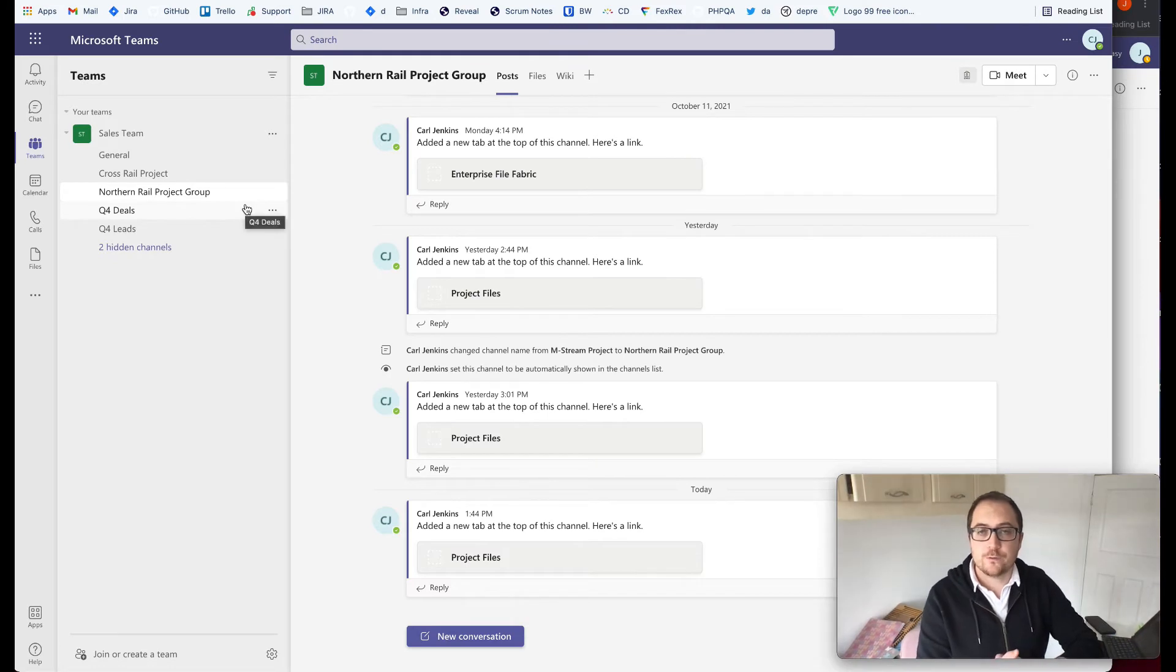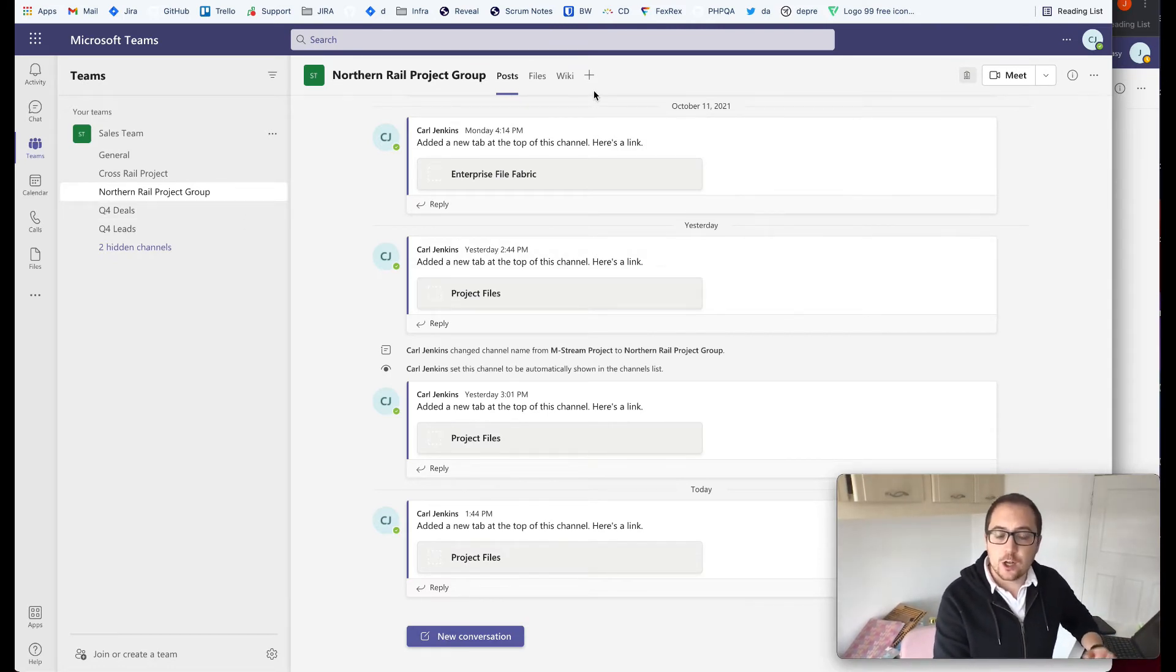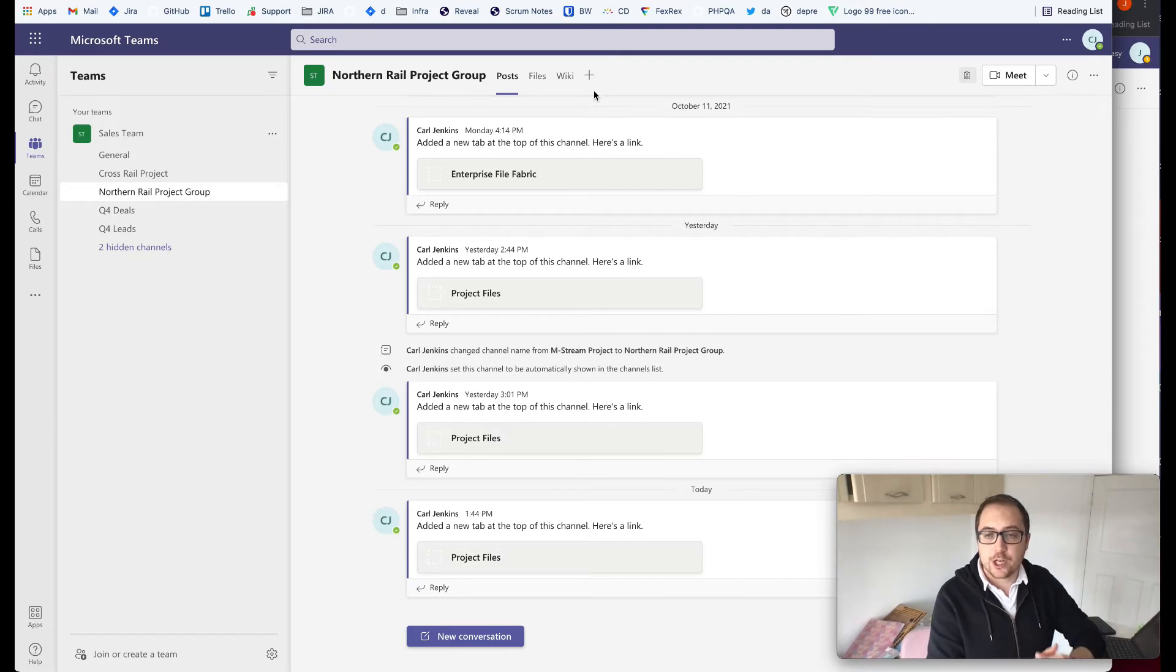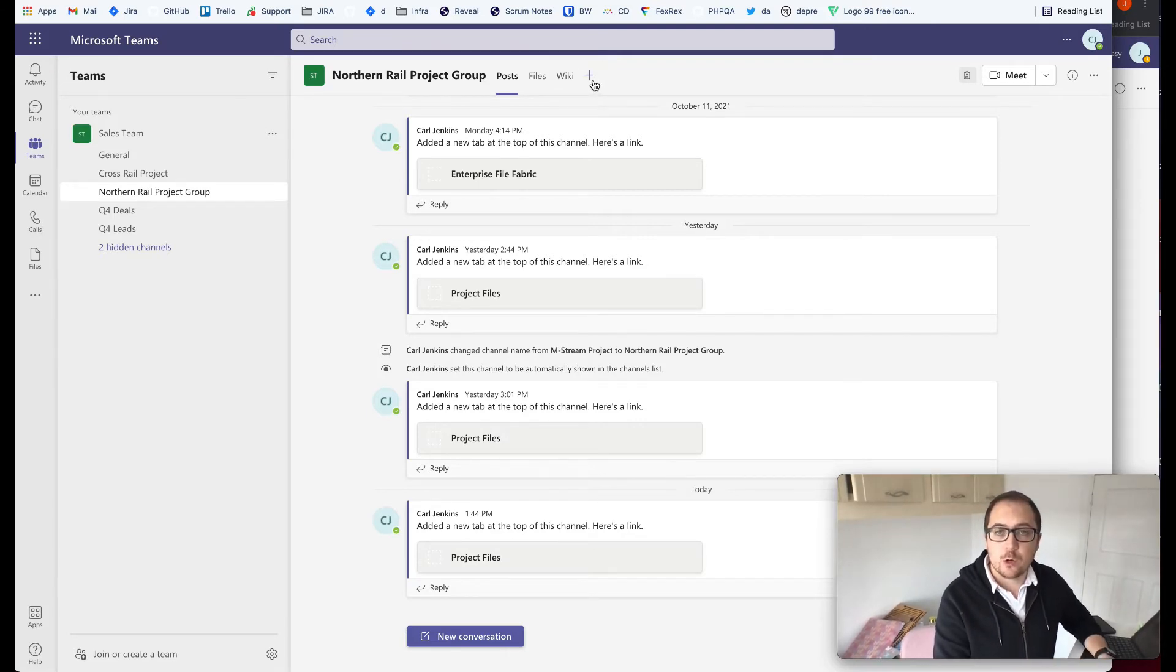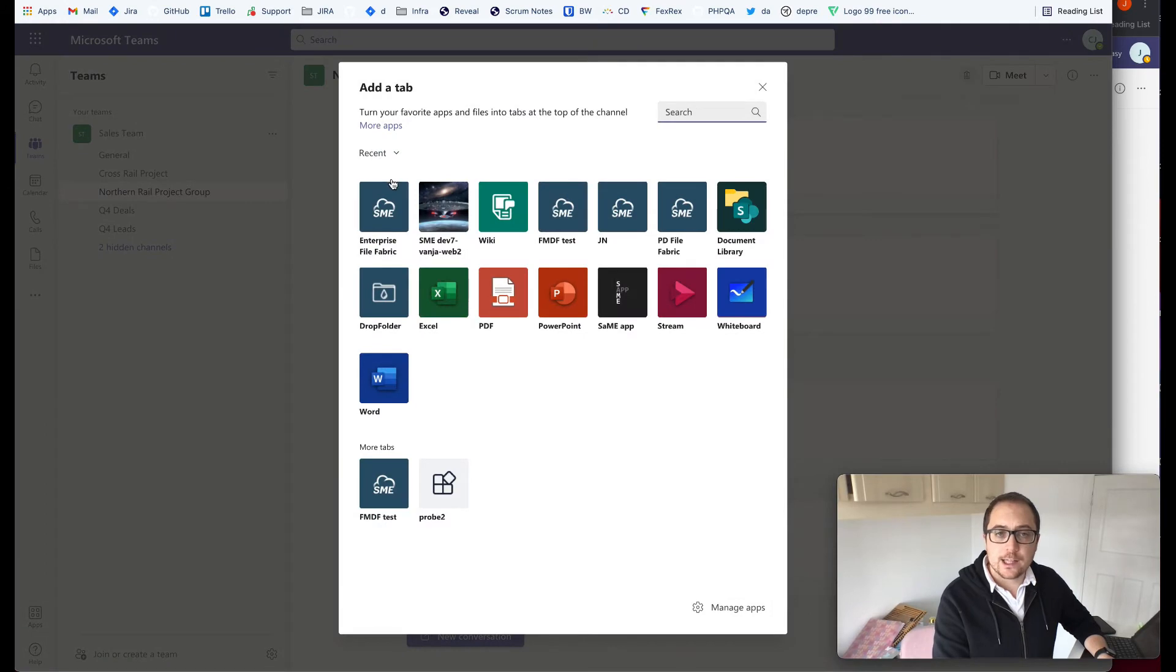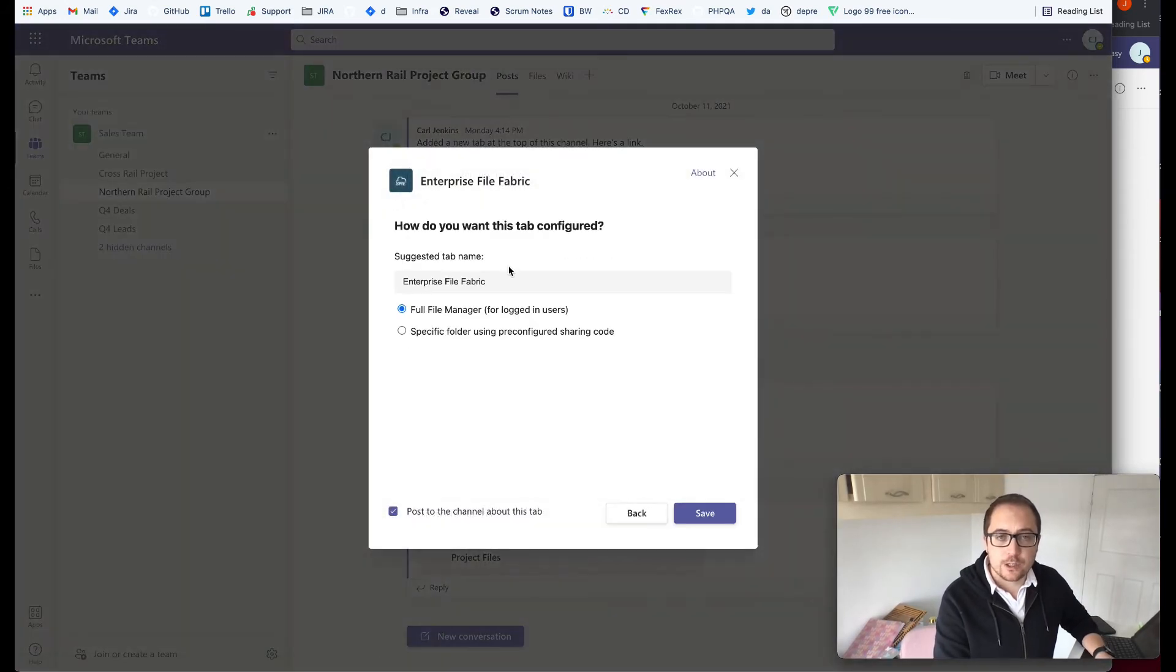Moving over to Microsoft Teams now, here I am within our Teams environment and I'm looking at our collaboration channel we have set up here. I'm going to go to the plus button at the top and I'm going to add the Enterprise File Fabric application in here.